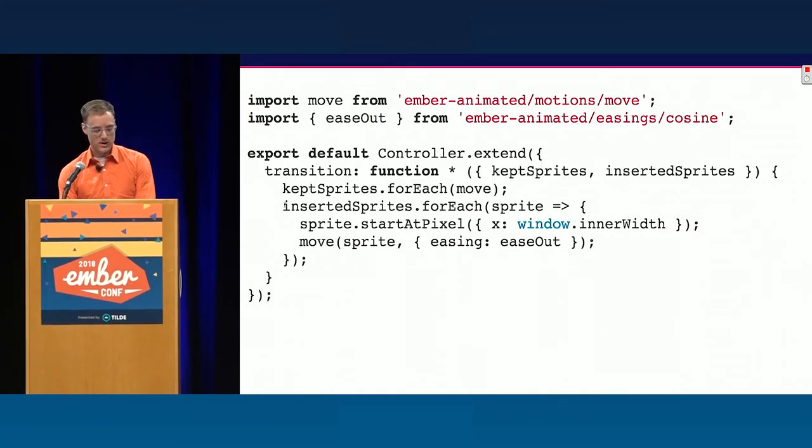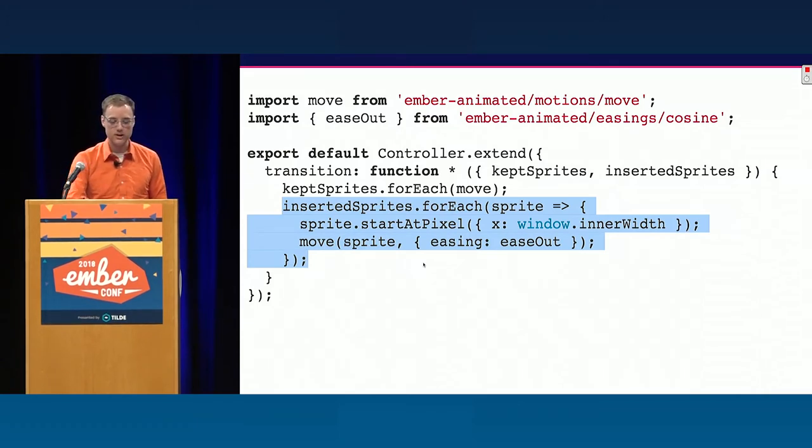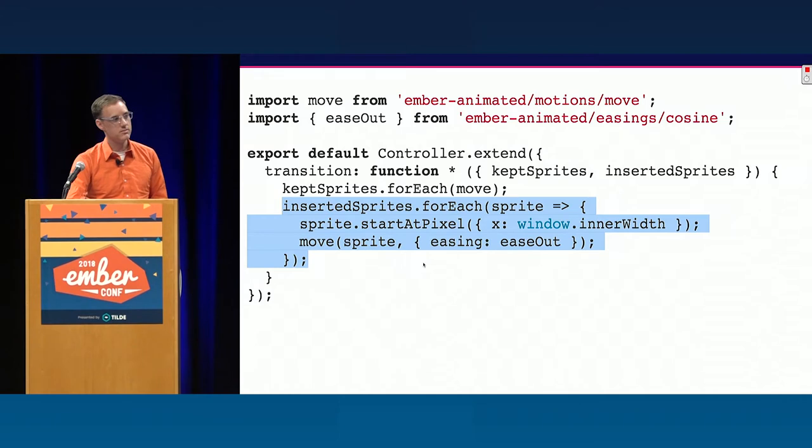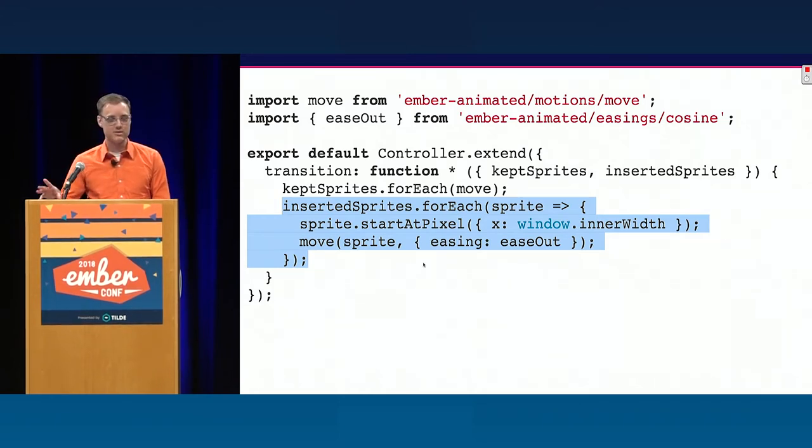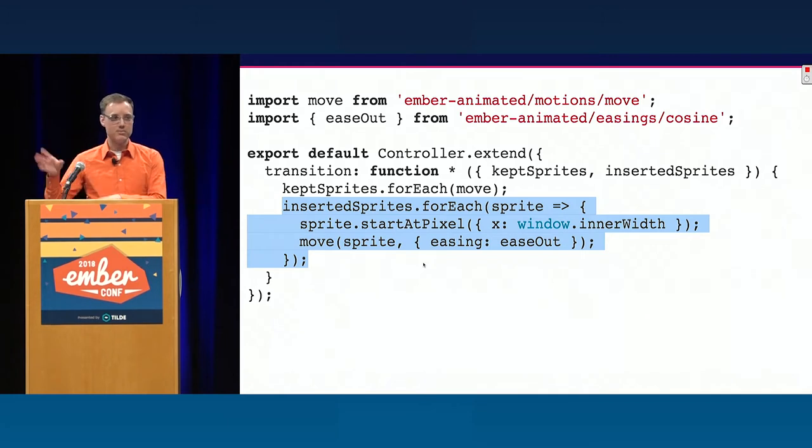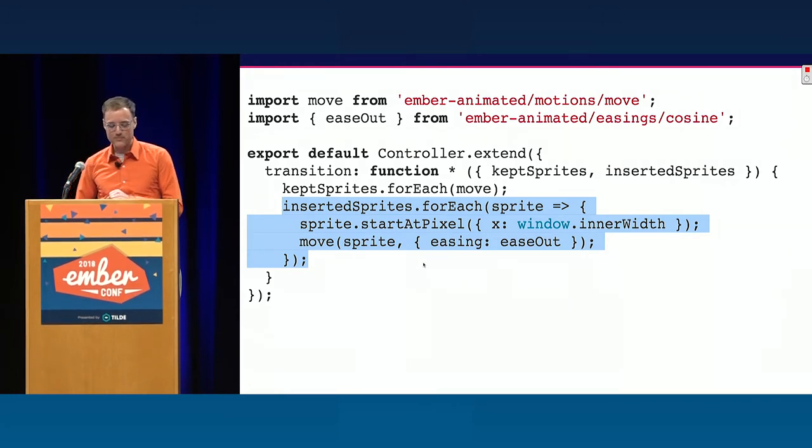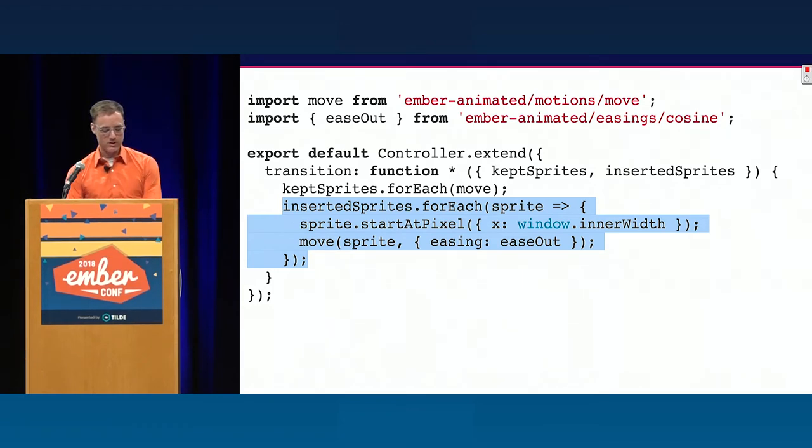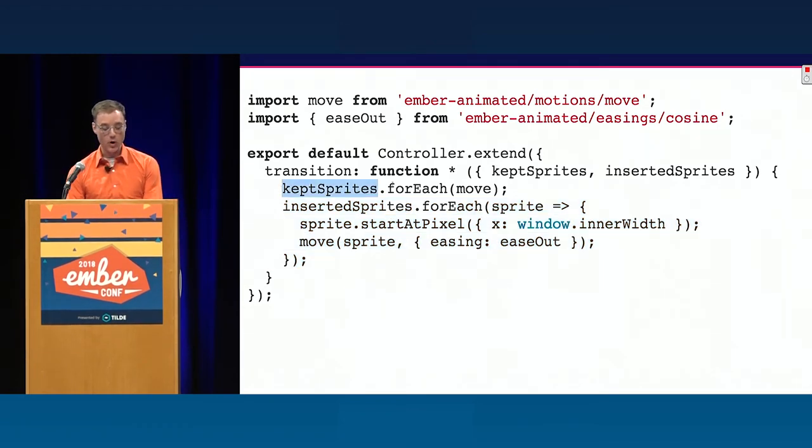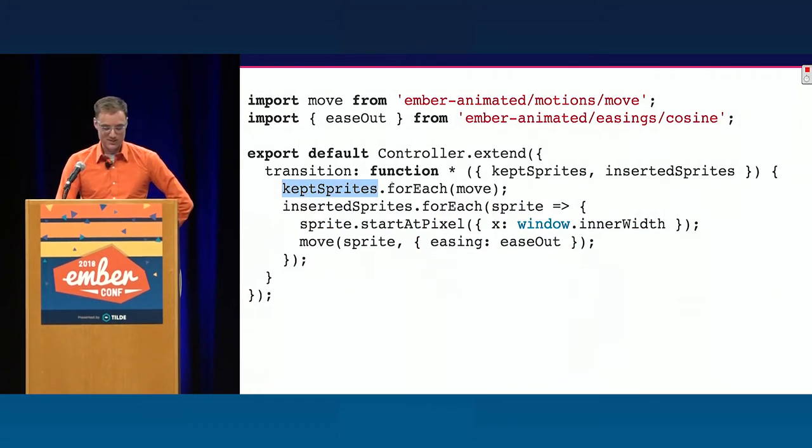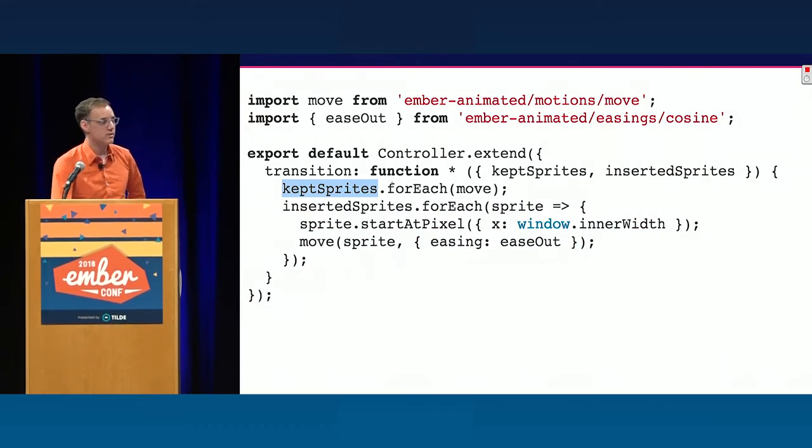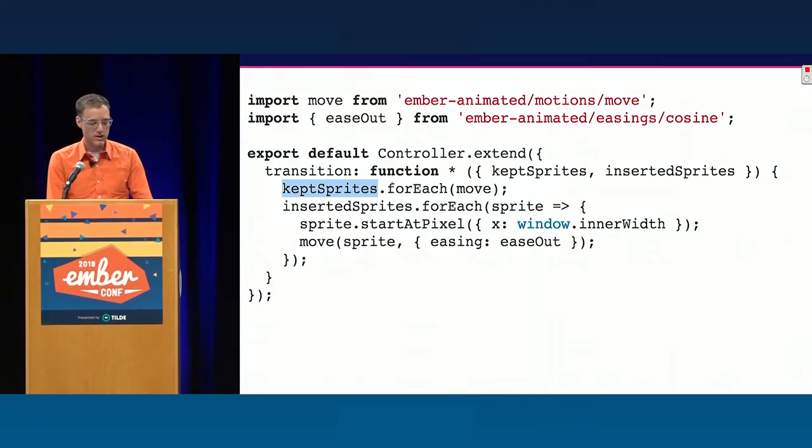So now I've added a new section to handle the inserted sprites. So if you've ever used D3 to do animations, you might be starting to see some parallels here. There's definitely some parallel ideas that I basically discovered independently and then realized, oh wait, this is the same thing, yeah, okay, makes sense. So I'm still going to move all my kept sprites. Oh, I haven't actually defined sprite, have I? I should do that.